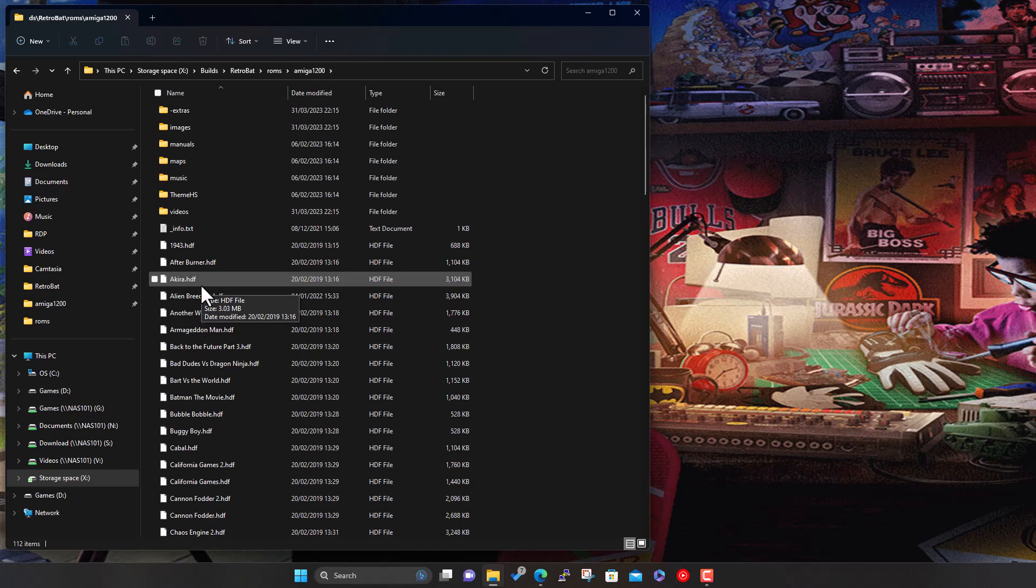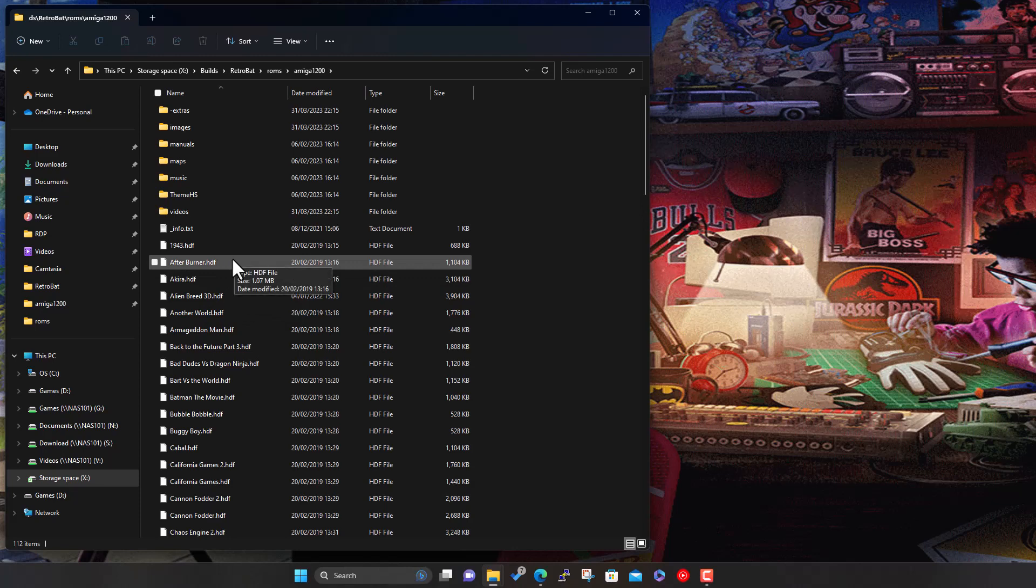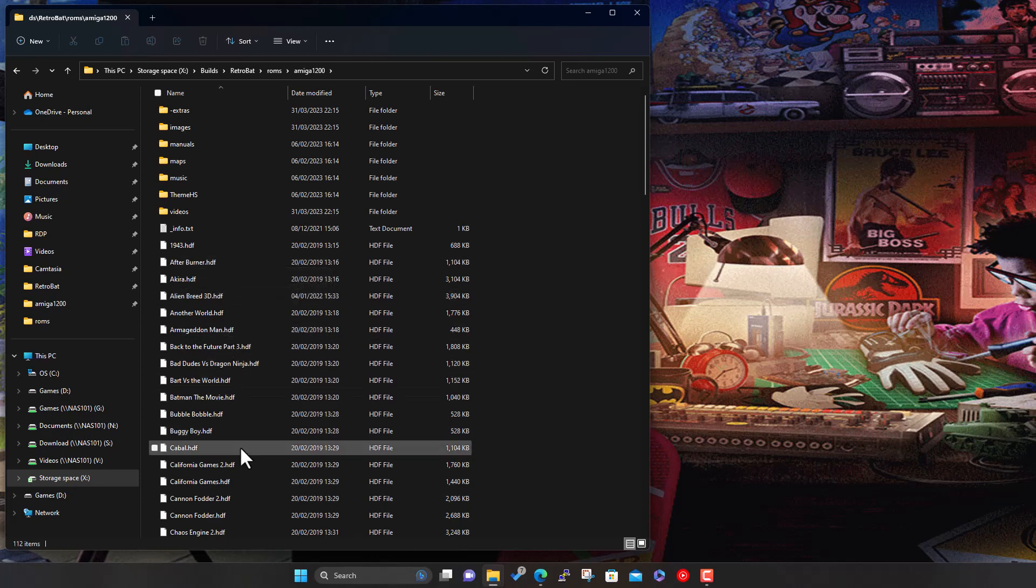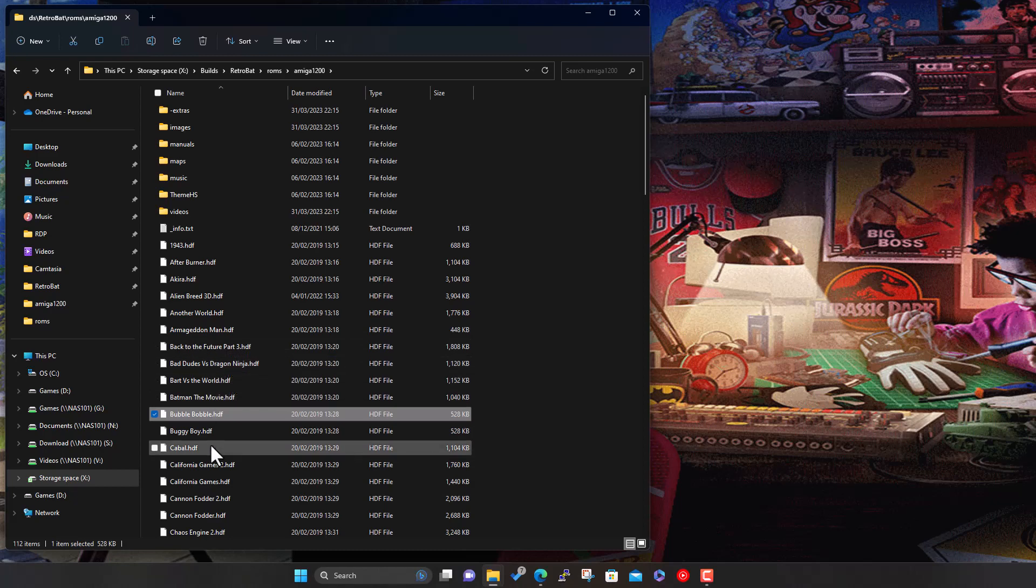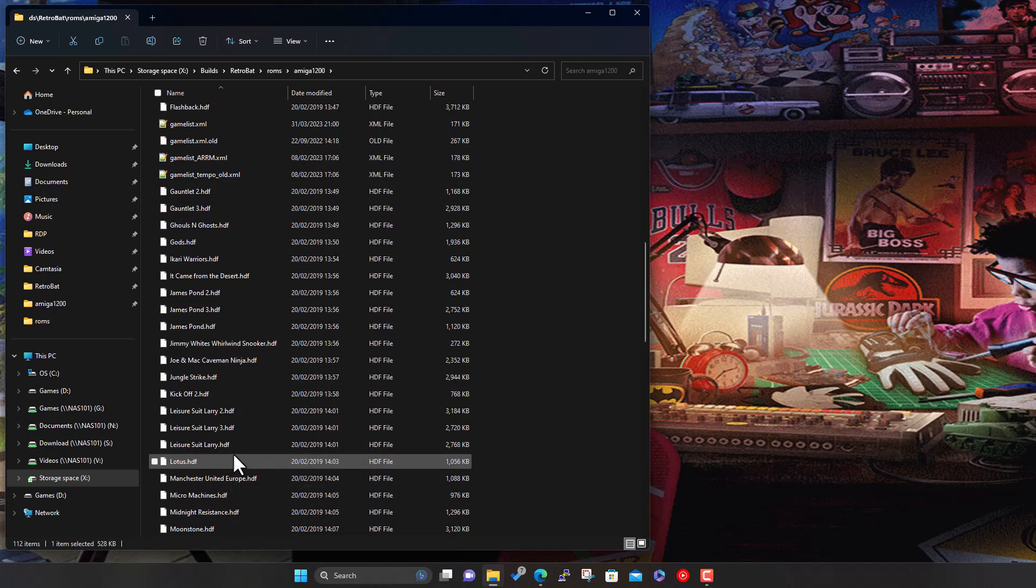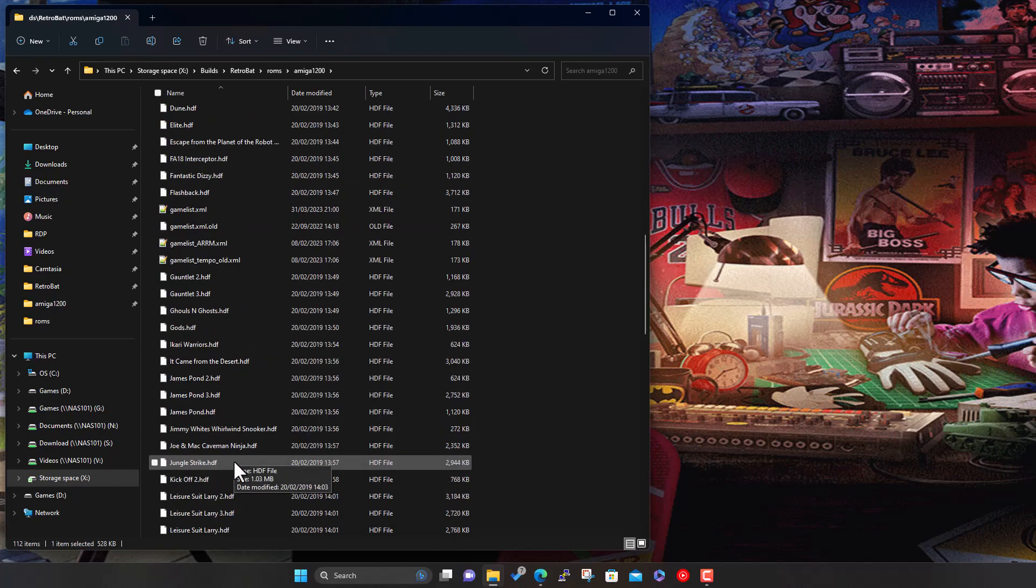So the same thing when you do emulation with the 500, you've got disk images and your multiple disk images per game, and you end up having to swap them. Whereas for the 1200, because it supports hard drive, basically hard drive images, which is what these are. So these are basically hard drive image with the game installed on that hard drive image, and then it boots off a virtual hard drive. So it's a lot easier to manage. So you've got basically a single file per game in this case. With the 500, you'd have three versions, you know, disk one, disk two, disk three. Much easier to use this HDF format.